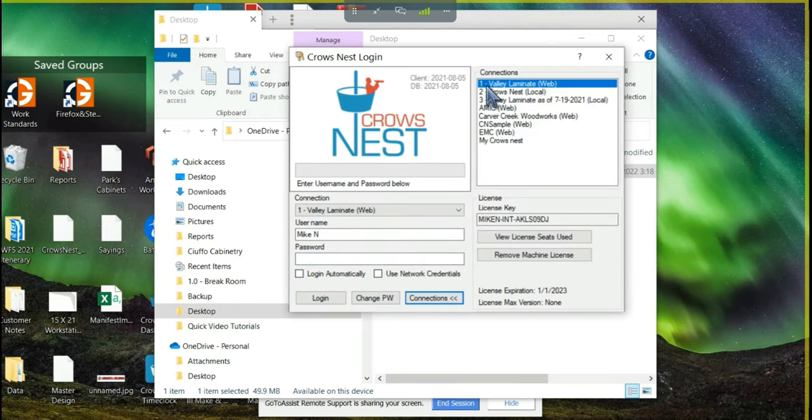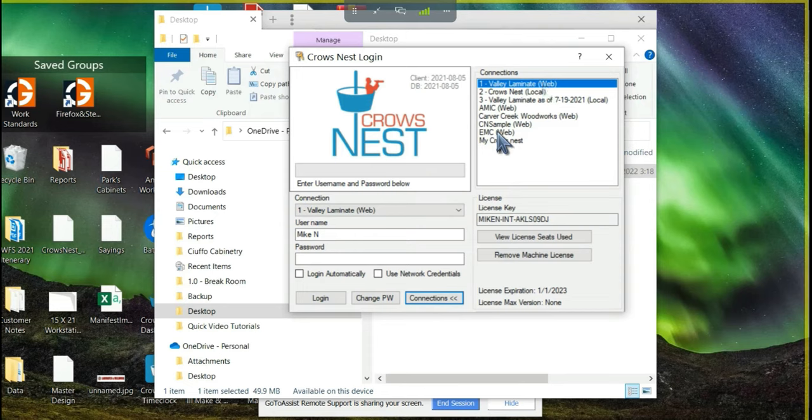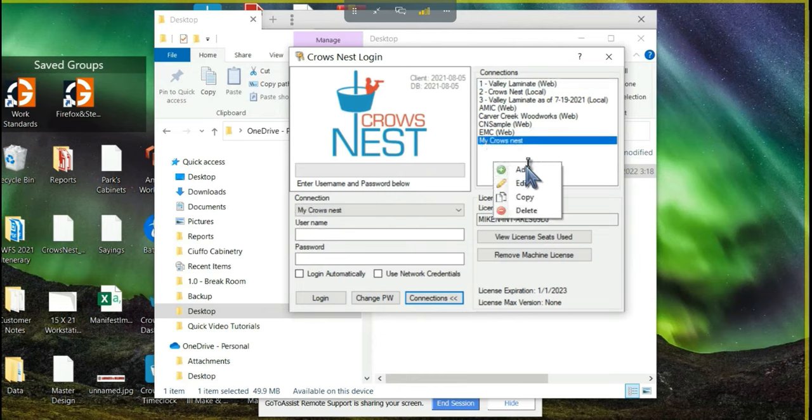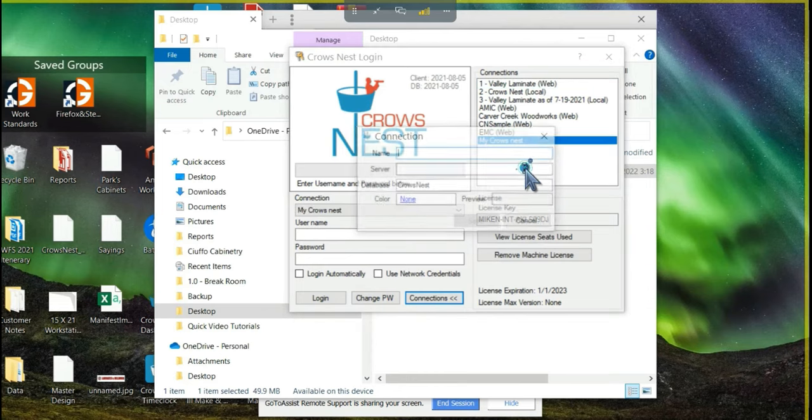In your connections window, you'll probably just see one called default. You won't have a list of names like I do. At any rate, the steps will be the same, you're just going to right click anywhere in the white area and choose add.